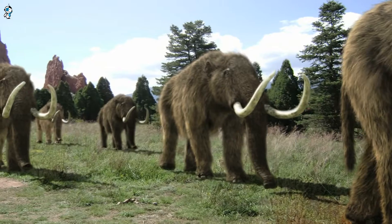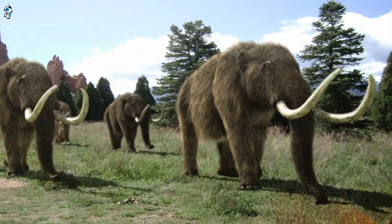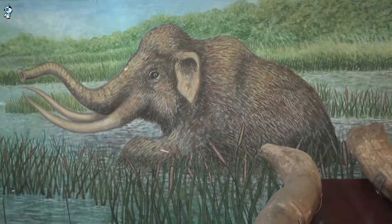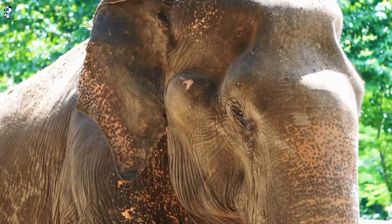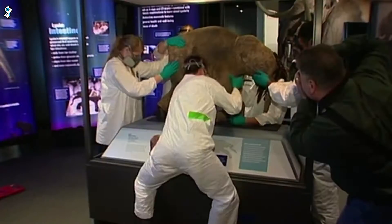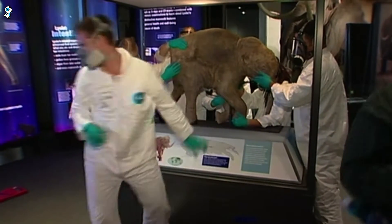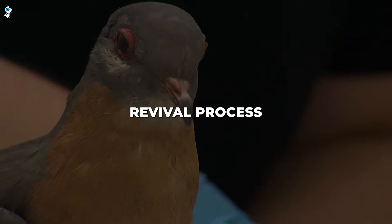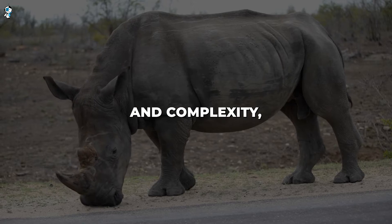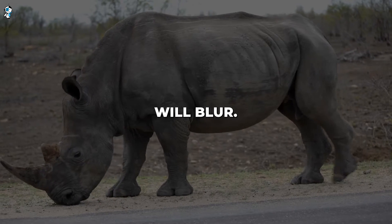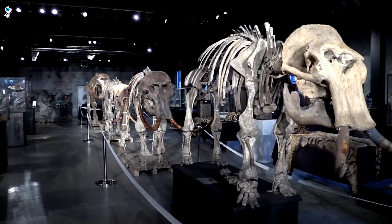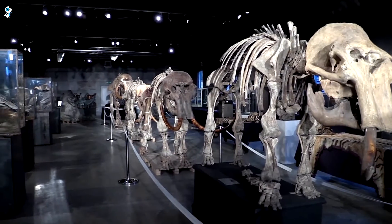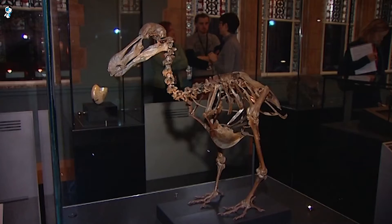The resurrection of vanished species has profound conservation implications while making our familiar world feel alien. Envision bringing your family to witness revived mammoth herds. Would you feel thrilled or unsettled to see technology triumphing over extinction? As the revival process expands in scale and complexity, the life and death boundary will blur. For better or worse, the return of extinct beasts will irreversibly impact ecosystems and human life in the coming decades.